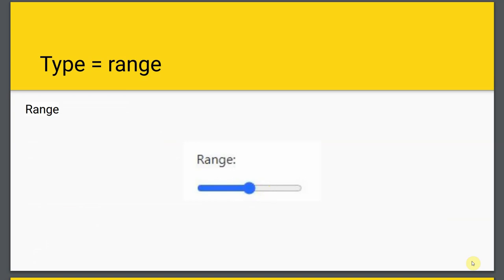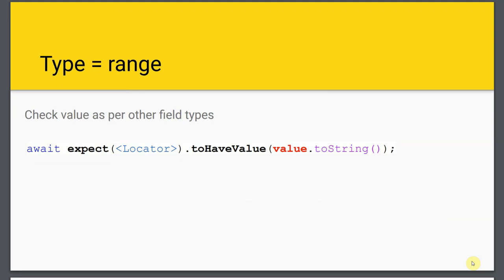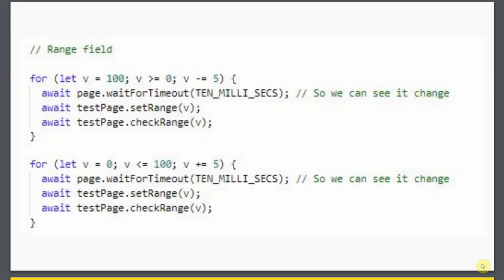To check the range value you can use expect with the toHaveValue matcher - remember to convert your integer to a string for this to work. In the demo code, I loop through 100 down to zero in minus-five steps, so you'll see that range control go from 100 down to zero, then I go back from zero all the way up to 100 in steps of five. This is just to demonstrate what's going on - you wouldn't really do this in a real test.